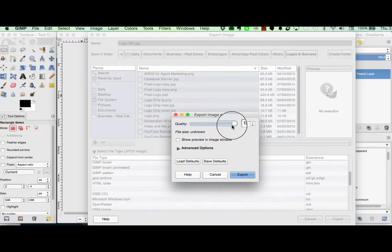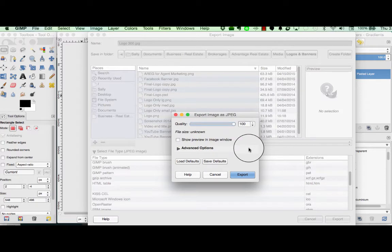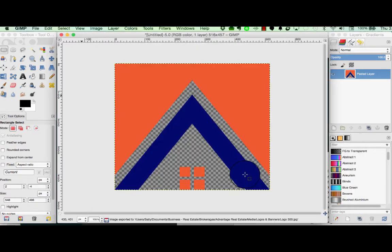Now we choose Export and make sure that you've already pre-selected the location you want it to be in. Because we want this to be a high quality image, I'm increasing the quality all the way up to 100 and we just choose Export.